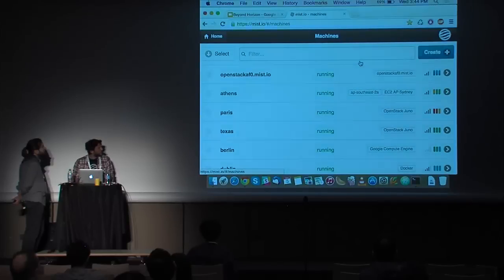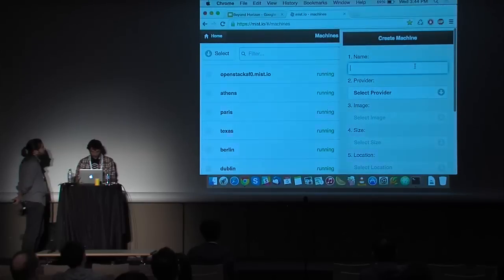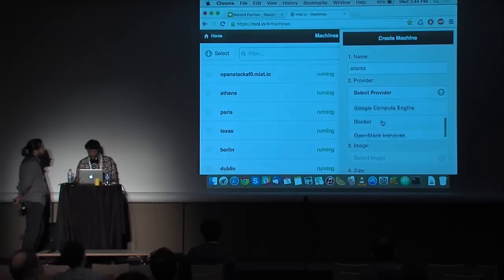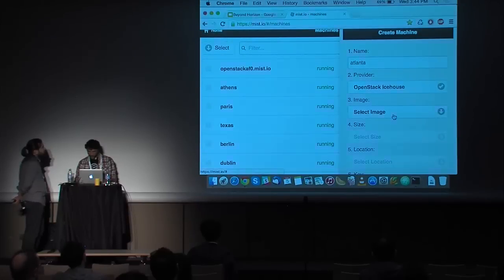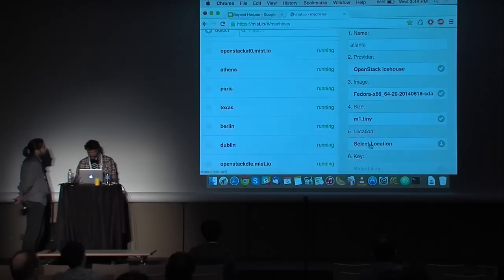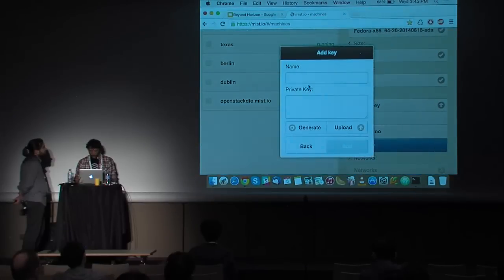Now I can go to the machines. These are all of my running instances. I would like to create one. Let's create an Atlanta machine. I'll select the newly created OpenStack IceHouse, a Fedora image, a tiny size. For the keys, I have added some SSH keys — for this demo we'll auto-generate one and call it dummy. MIST.io uses keys for two purposes: to provide shell access, and to install CollectD to the machine.